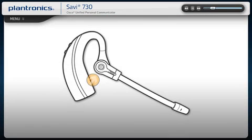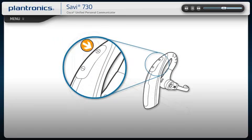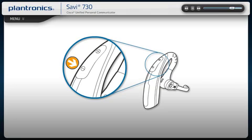To answer or end a call, press the call control button on the headset. To increase or decrease the volume, press the plus or minus volume buttons. To mute your call, press the volume down button for one and a half seconds.